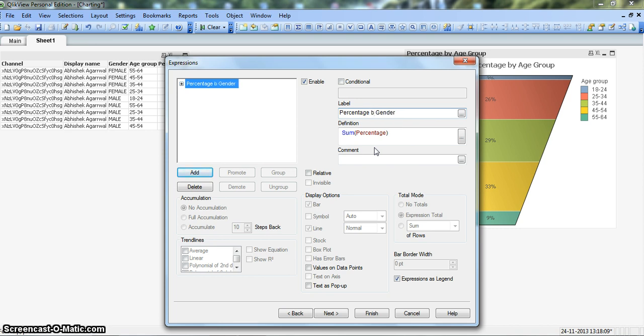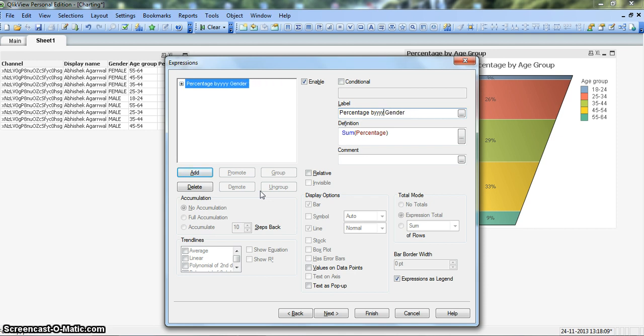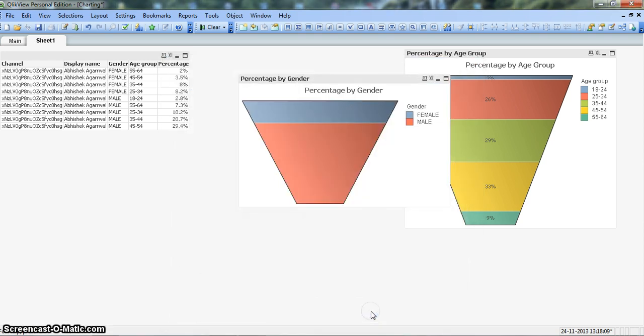Percentage by... my Y key is not working for some reason. This laptop is a bit old, that's why sometimes it gives me a hard time. So now it is coming properly. Let's click Finish to see how it is coming.